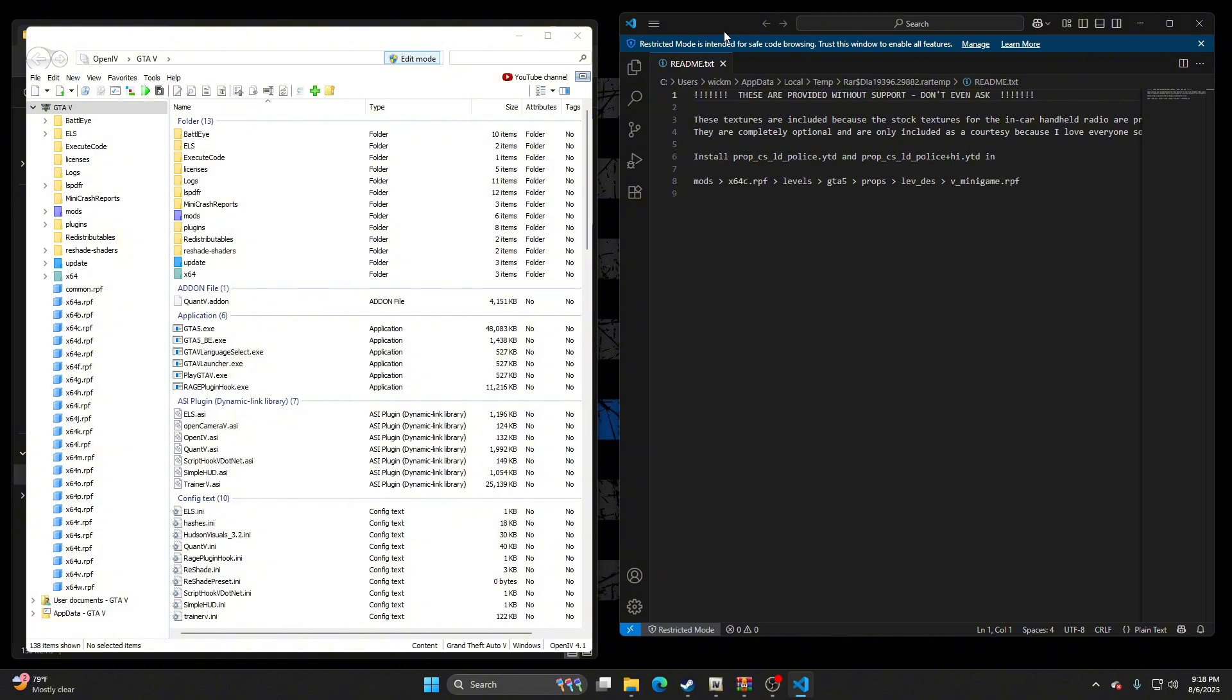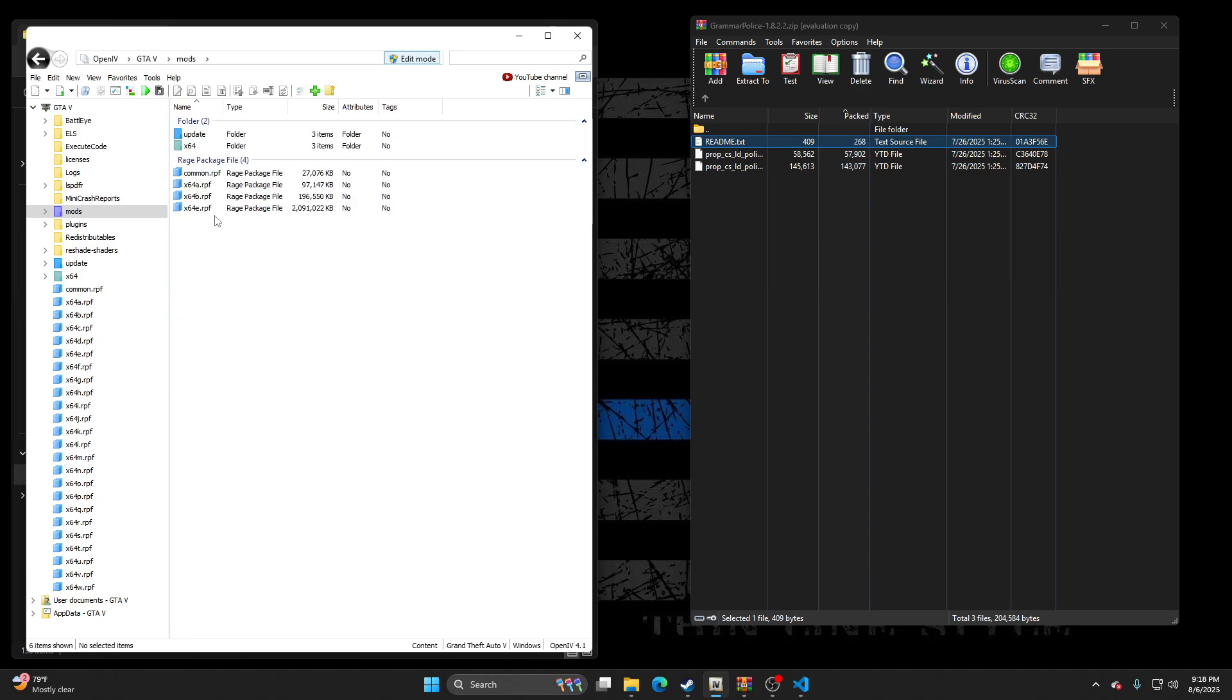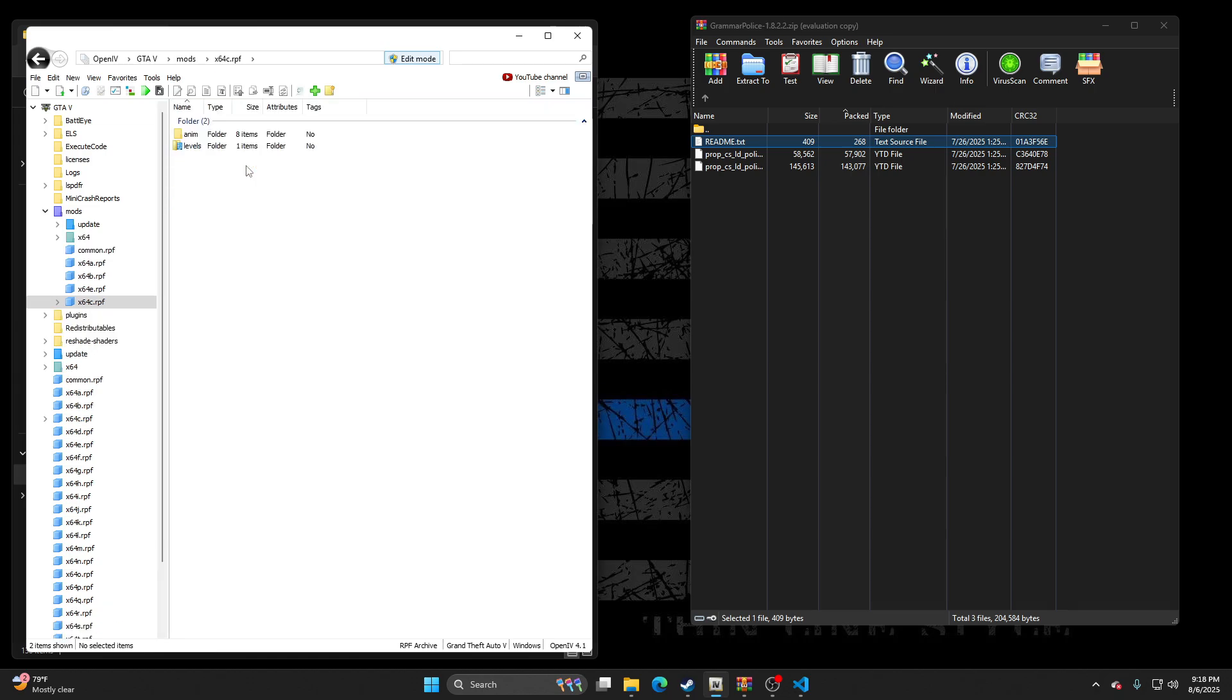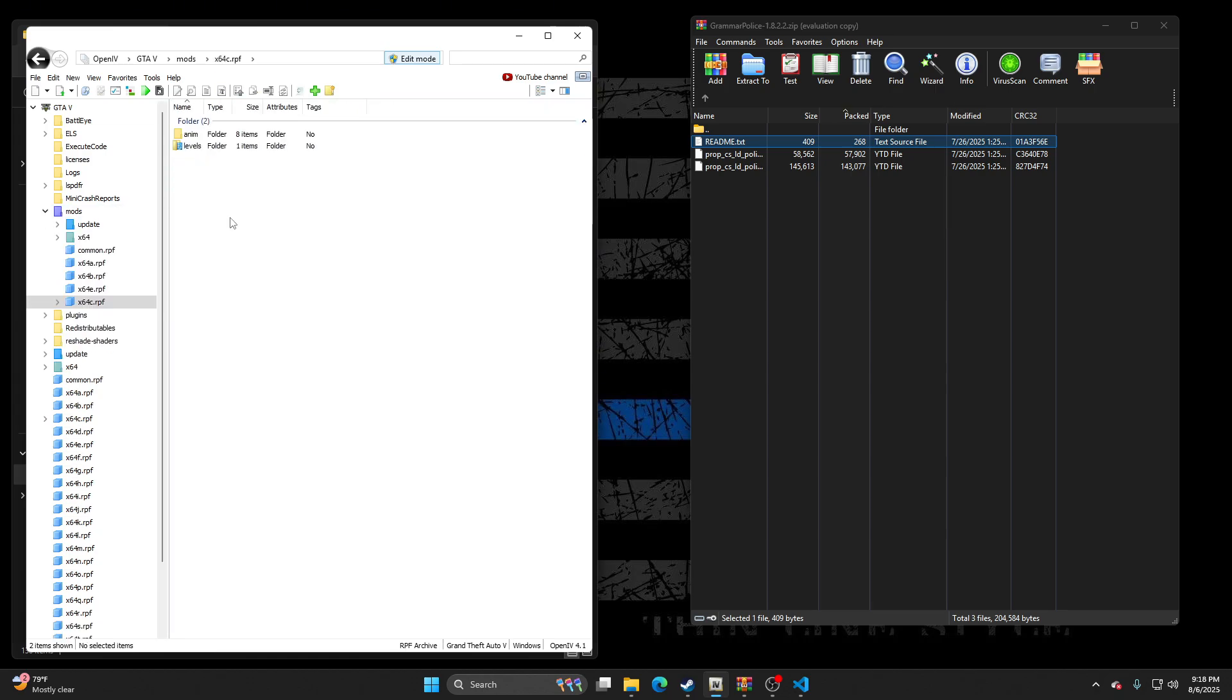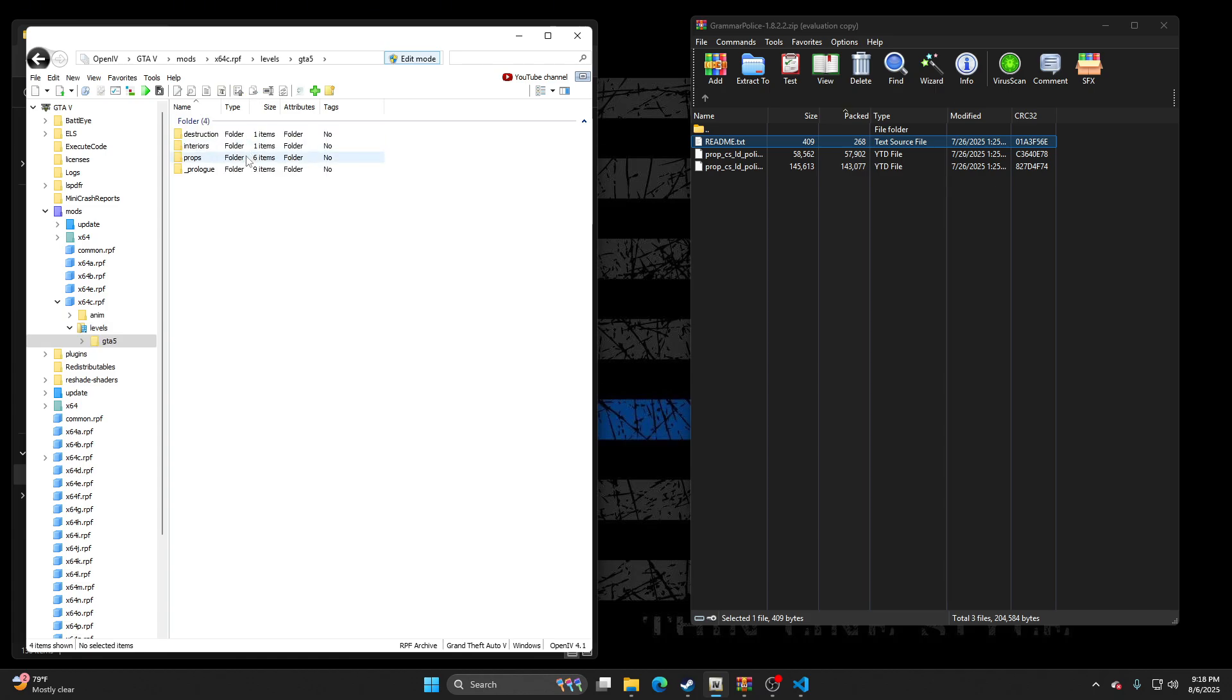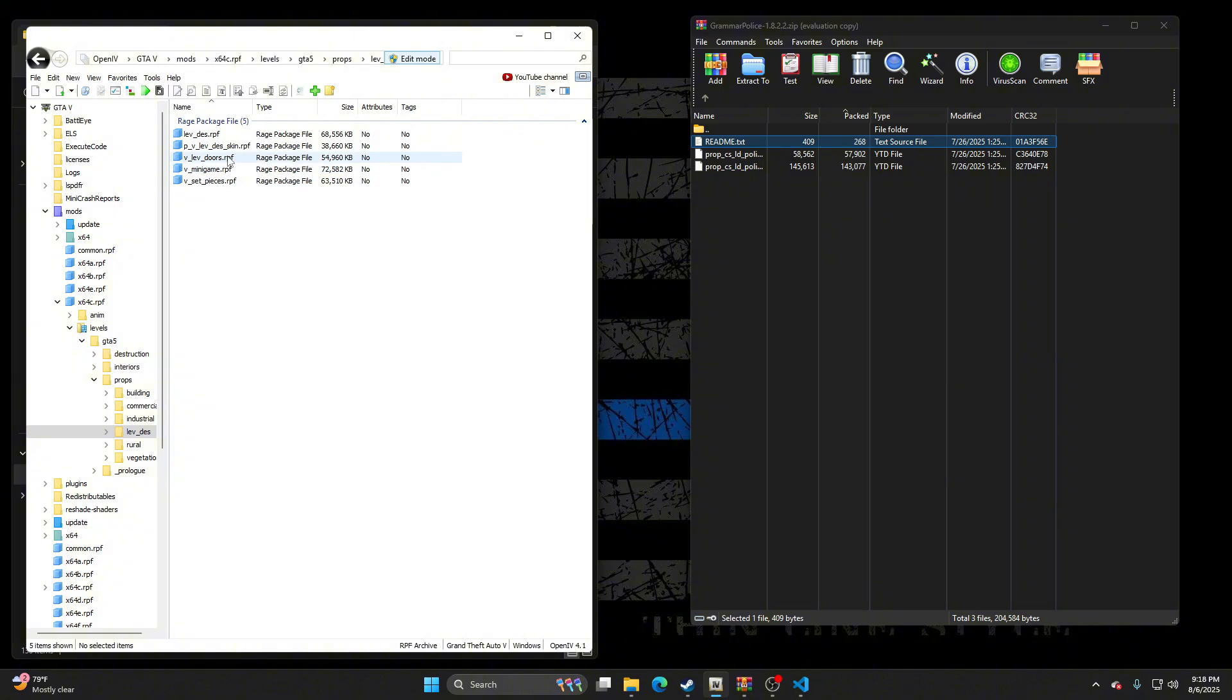So I'm gonna take this over here and just follow along. So we're gonna go to Mods. Time64C, so I don't have Time64C here, but it's right here. Just copy the Mods folder. That's what I gotta do. I get that question a lot too. So we're gonna go to Mods, Time64C, Levels, GTA V, Props, LevDesk, and V underscore minigame.rpf.